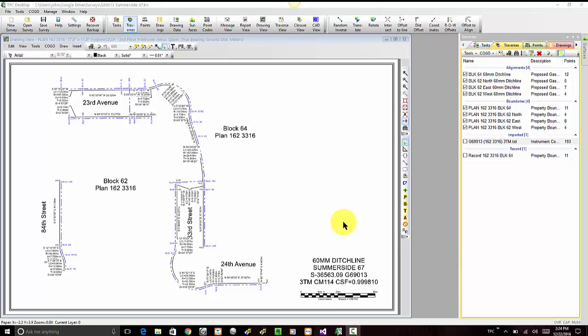Welcome to the TPC Desktop video series. In this video, we'll take a look at a new feature in TPC Desktop 2017.